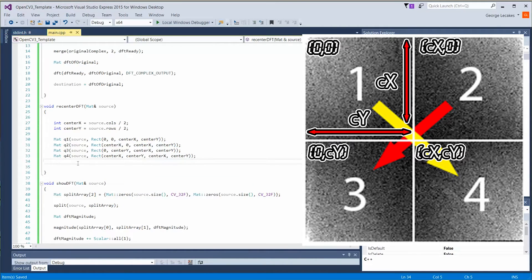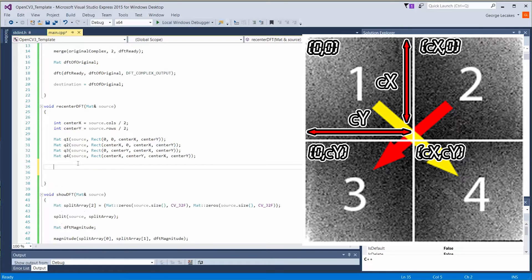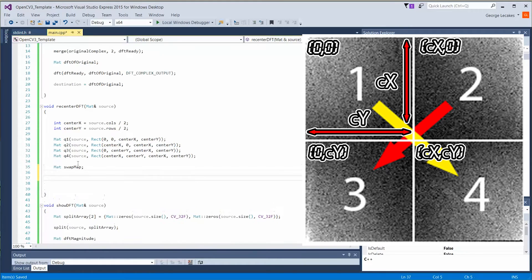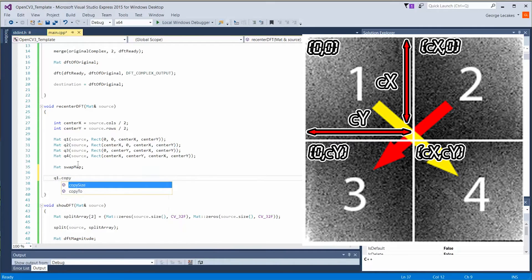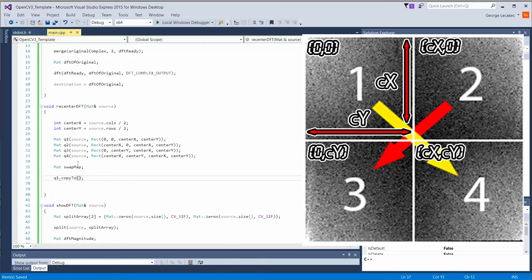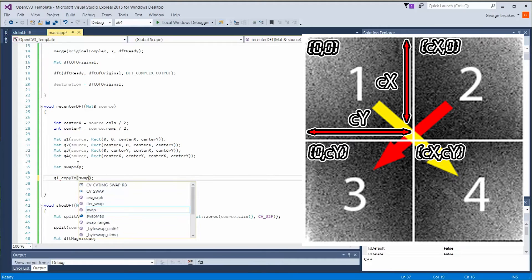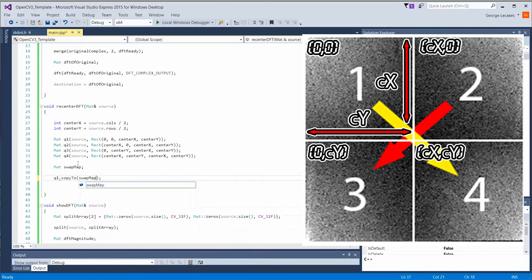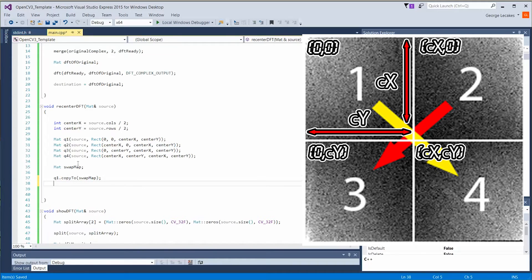Now that we have our four quadrants, it's just about us shuffling them around. So let's define a temporary variable to hold our matte information while we're doing these swaps. Matte swap matte. We're going to do q1.copy2. We're going to copy the data, the pixel information, from q1 to swap matte. So it's going to store that information. This is not a reference to that location. This is not a pointer. We're literally copying those values over.